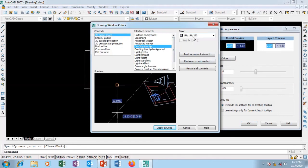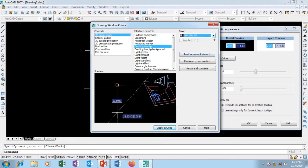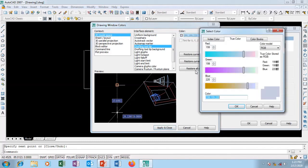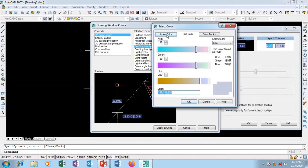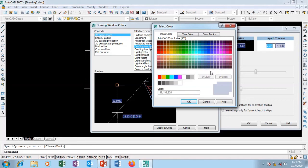For color, I can change my drafting tool color. This is color 99. I can change to any of these colors I want. If that's not satisfactory, I can go to Select Colors.